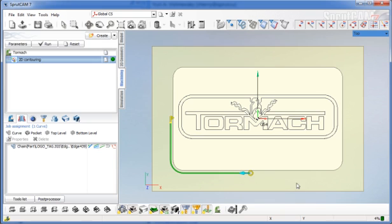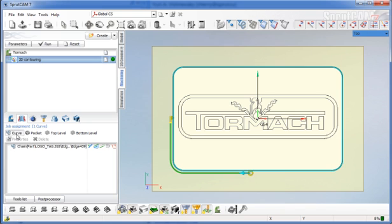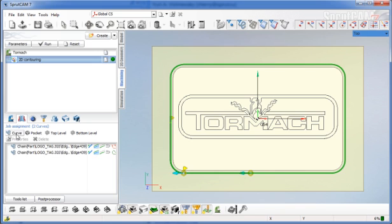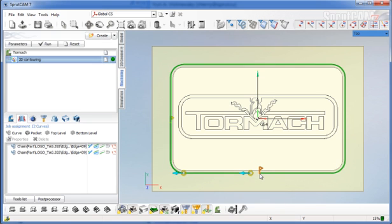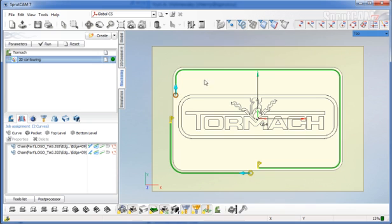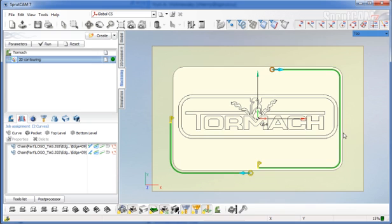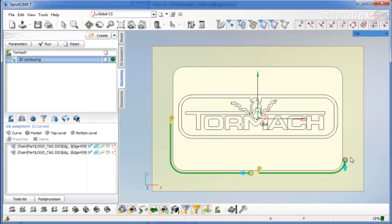Now I'm going to double click that curve again, click curve to add that one, and essentially do the same thing. I'm going to drag that little flag so it starts there, and drag that little circle all the way around to that point.